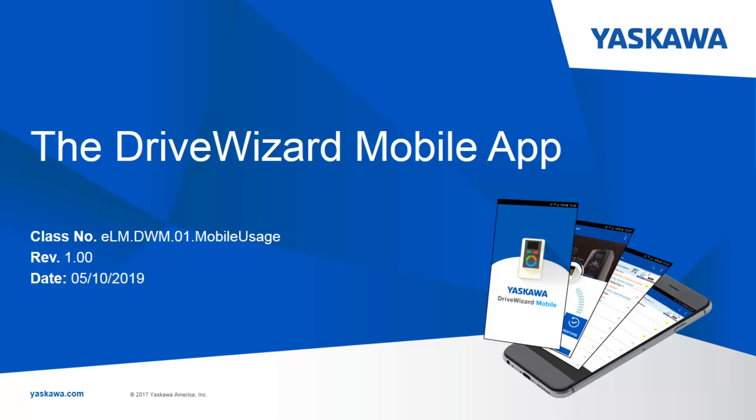Hello, I'm Bob Bonsar with the Yaskawa Training Department, and this is a series of videos on the DriveWizard mobile app.